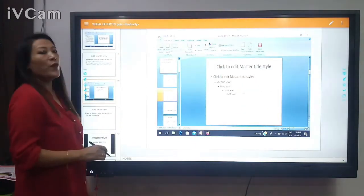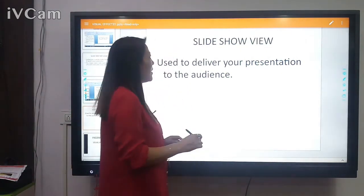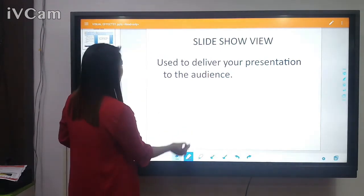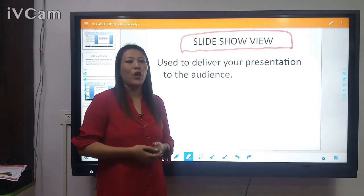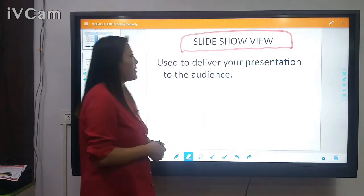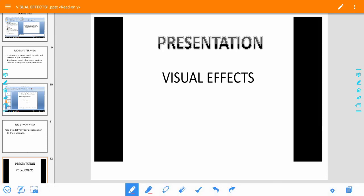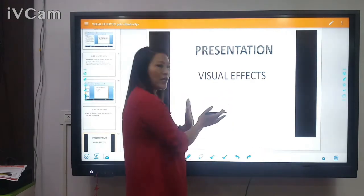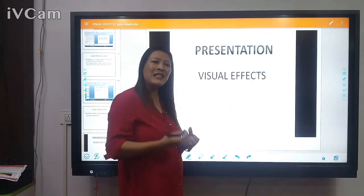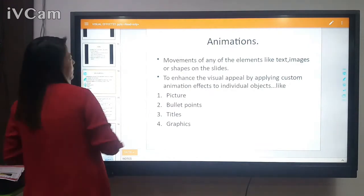The final view is the Slideshow View, which is used to deliver your presentation to the audience. When you want to show your presentation in full screen, you use Slideshow View. Here is how it looks — your presentation comes in full screen and helps you give information in a very effective way so the audience can easily understand what you are presenting.